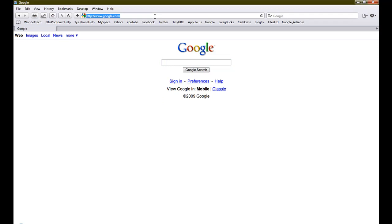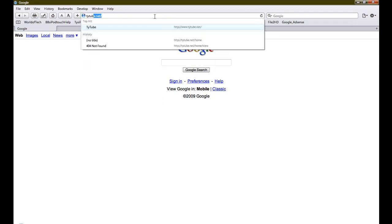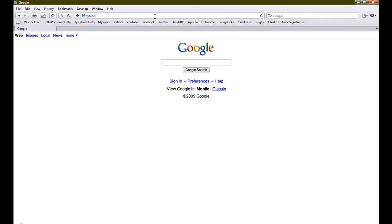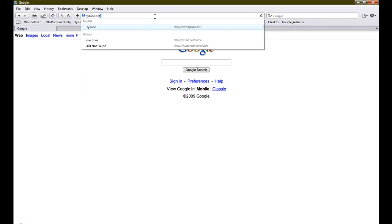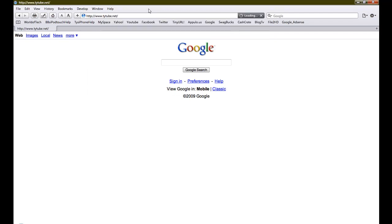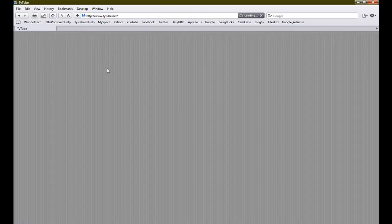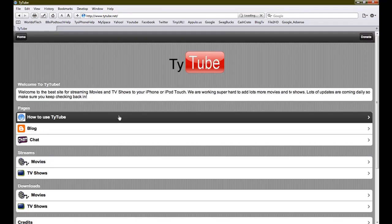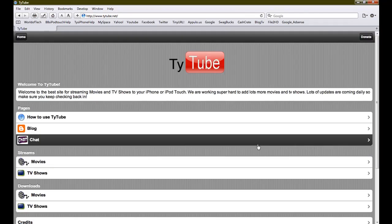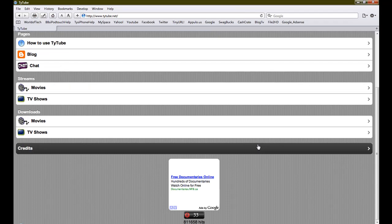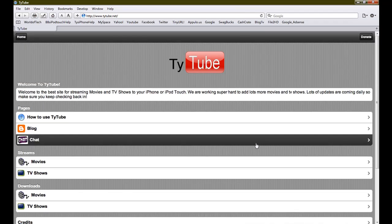Just to show that it does work, we'll go to tytube.net and then it'll load up. Here is tytube.